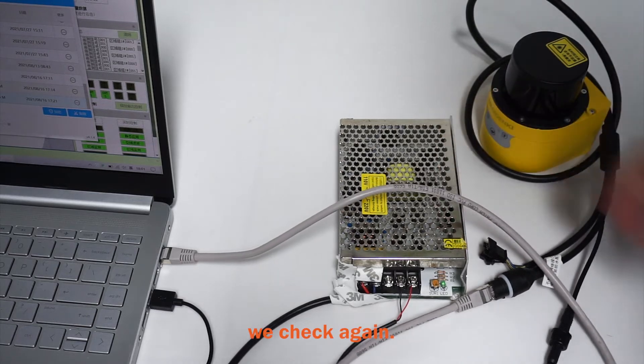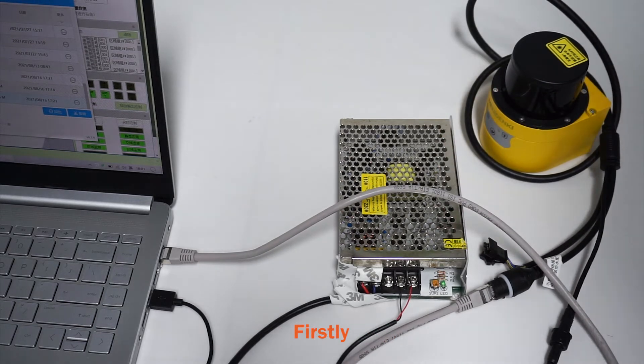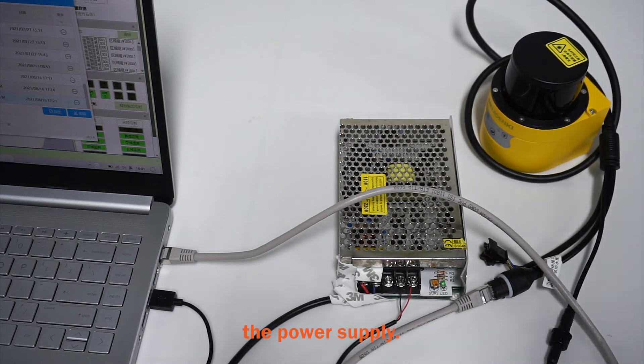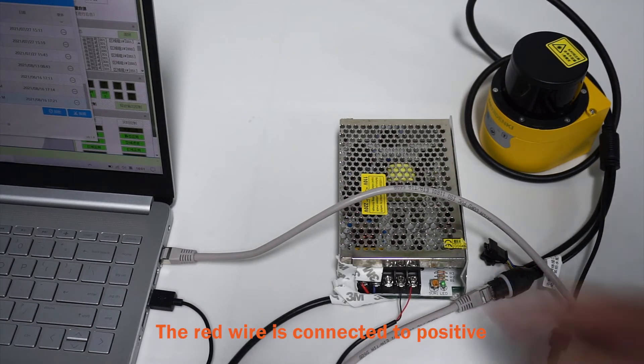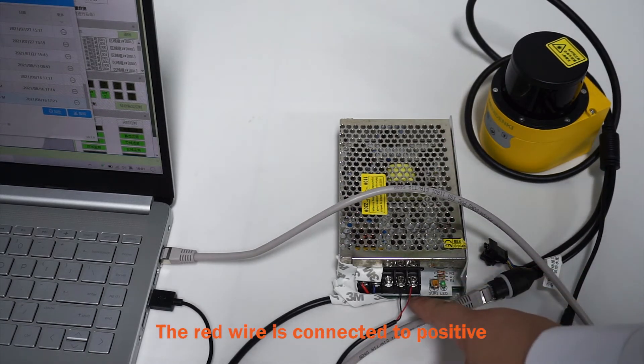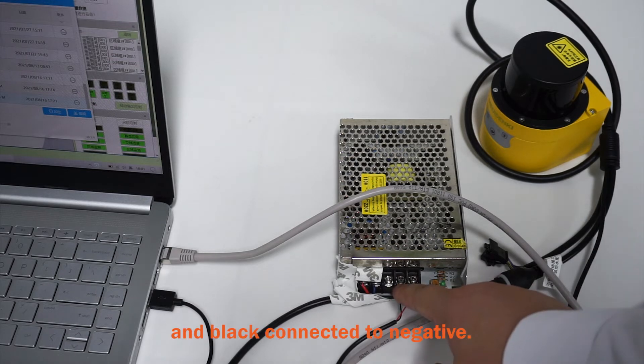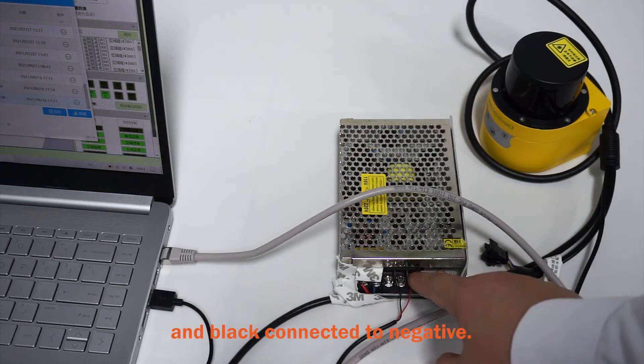Now, we check again. Firstly, the power supply. The red wire is connected to positive and black connected to negative.